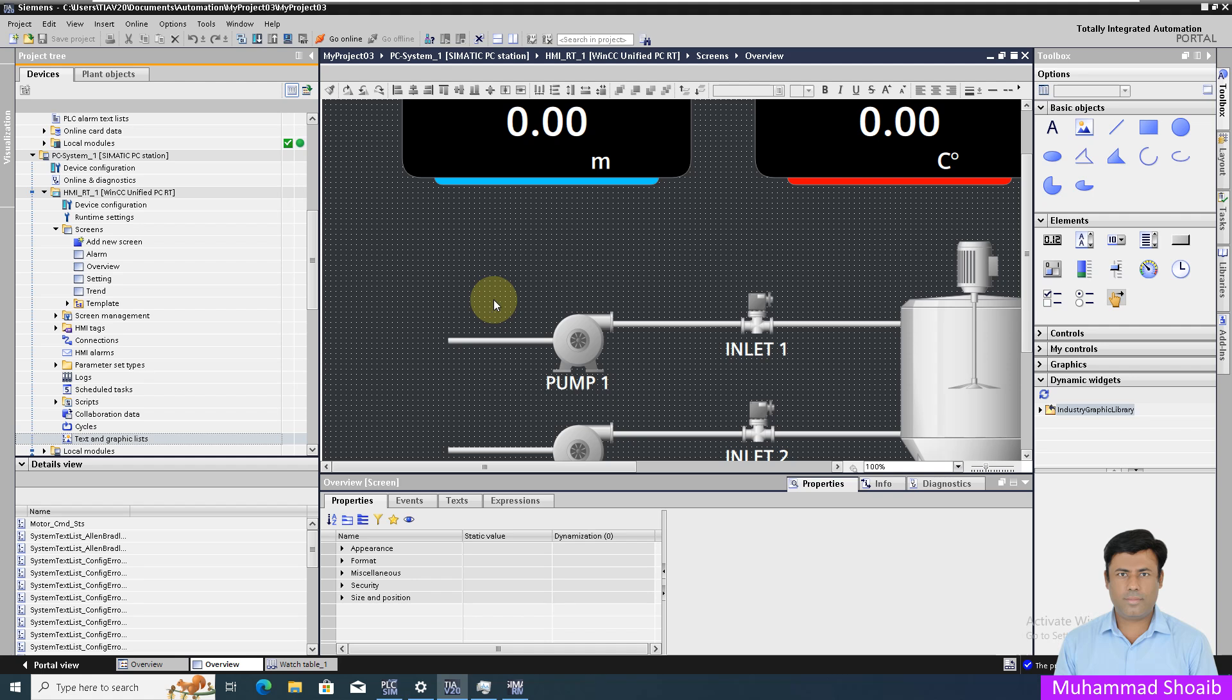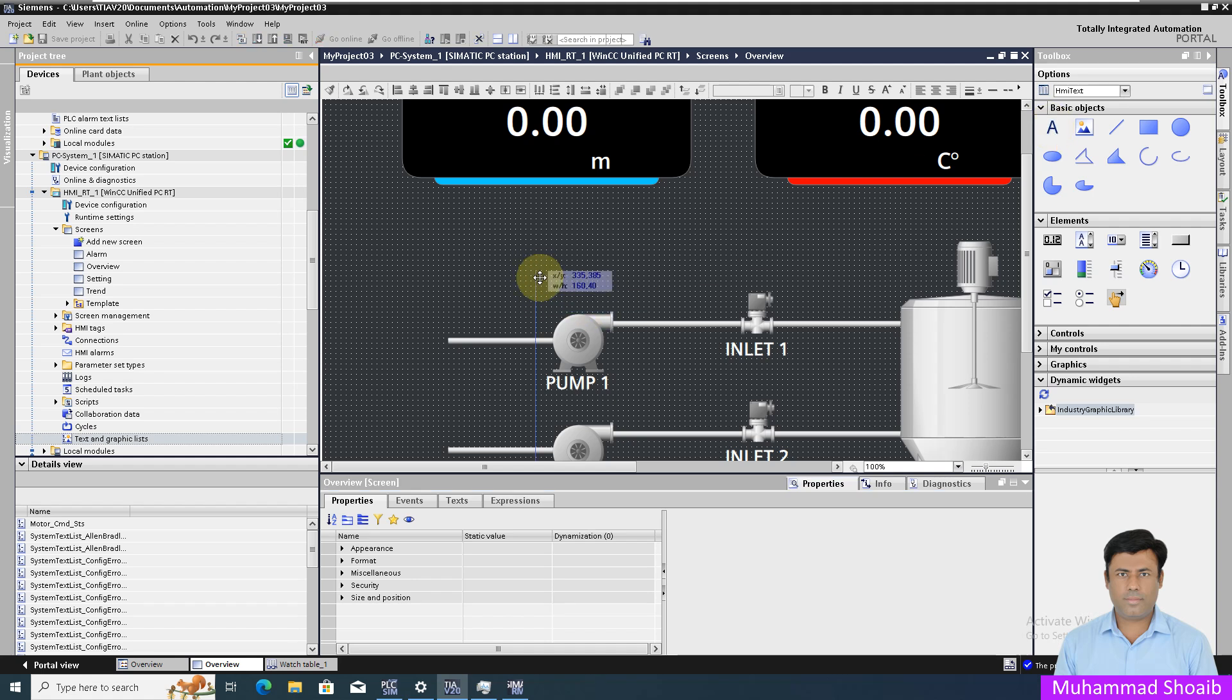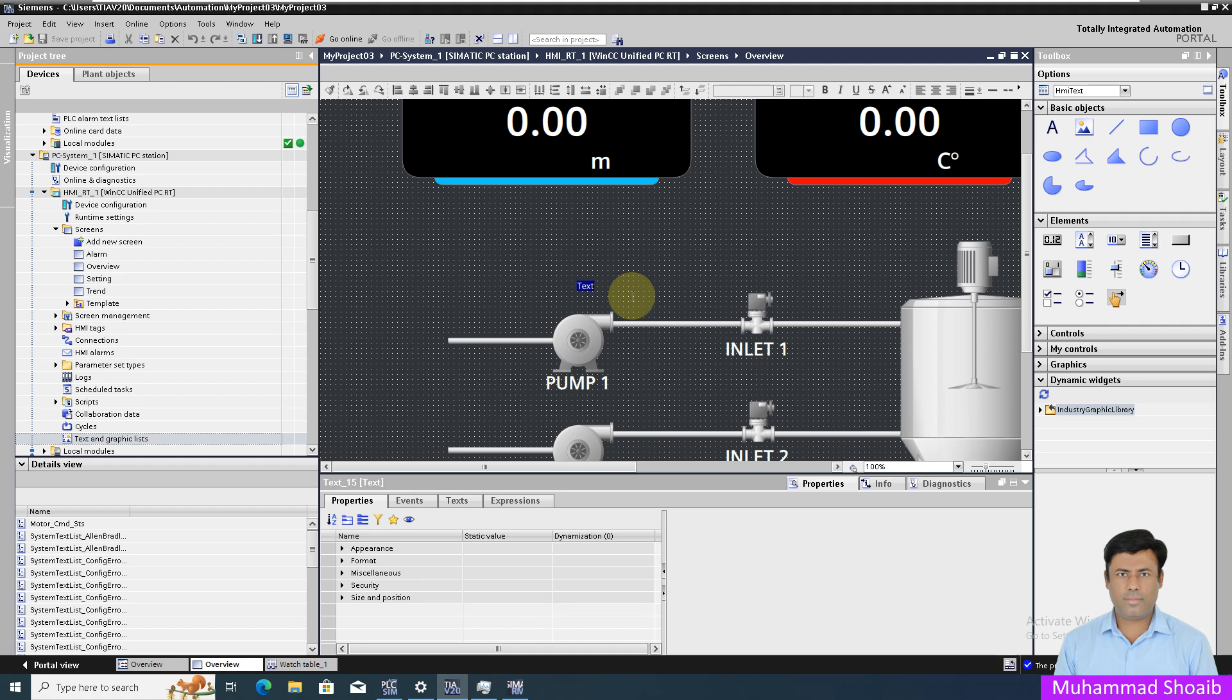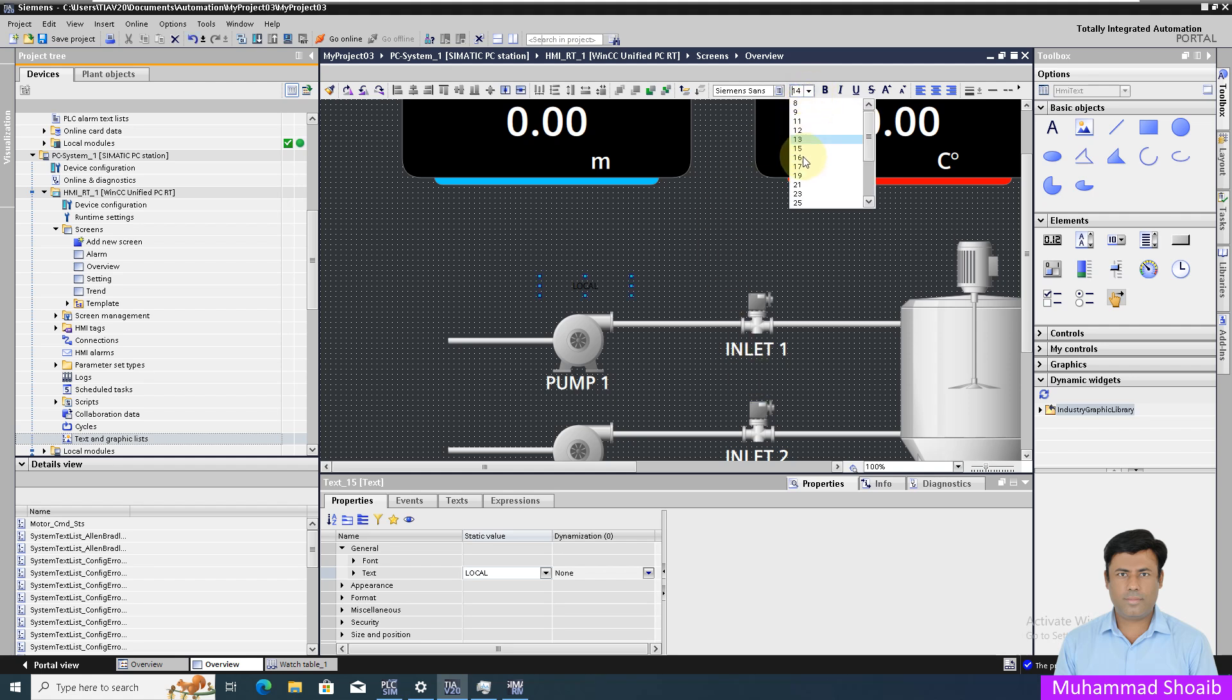We will open the project that we already created in our previous tutorials. We will take the text object and paste it here. I will write the name and I will change the text size.